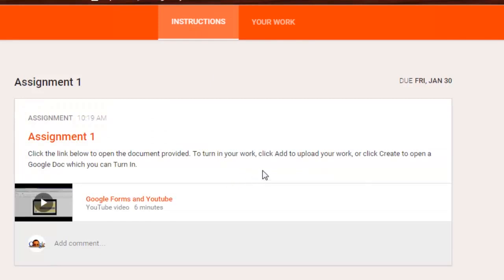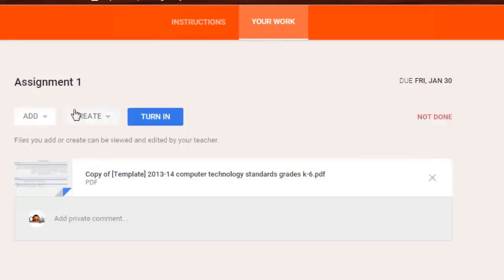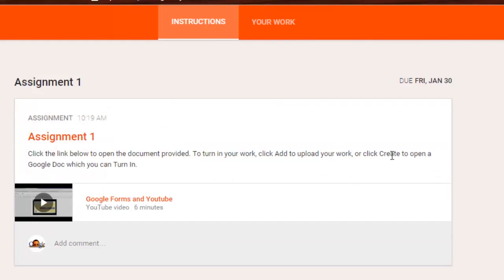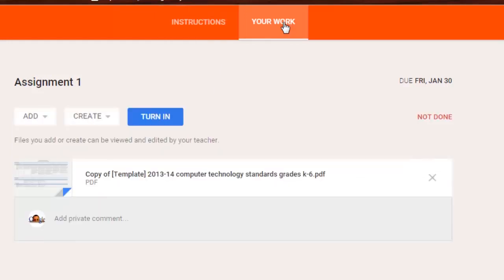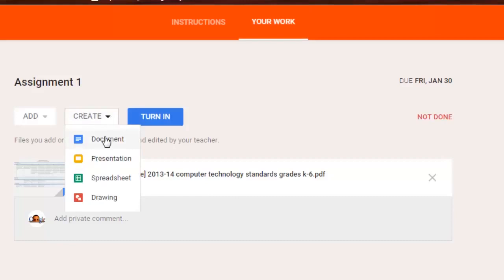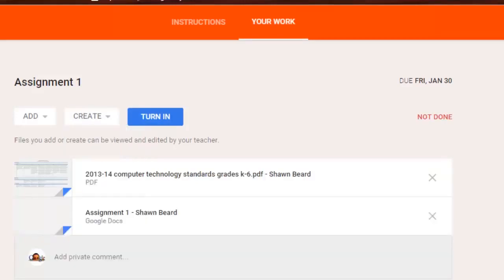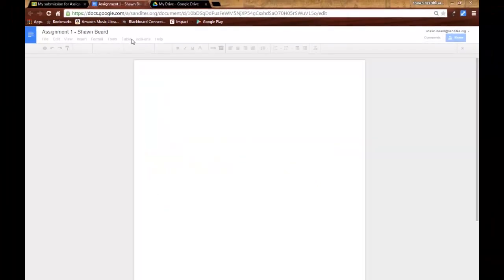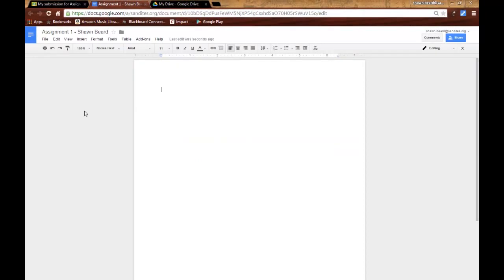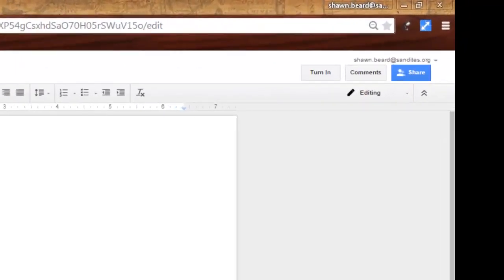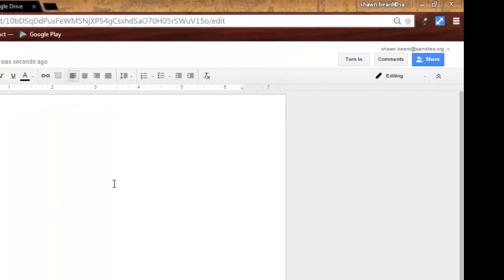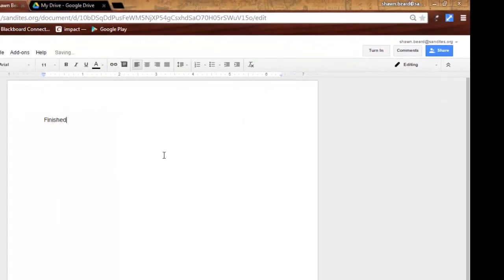Now from here, as I said before, I added some keywords like click add to upload your work. The student does have an add button where they can upload a file from their computer or upload a file from drive. I also said click create to open a Google doc. So if I don't necessarily need them to use this one, but create their own work, such as typing an essay, then they can click create and they can create a Google document. So as you can see here, my assignment has been created. If I click on it, it opens up and you see what looks like a normal Google document. But in addition to all the other tools and buttons up here, I have a new button that says turn in. So when I'm finished with this assignment, all I have to do as a student is click turn in.